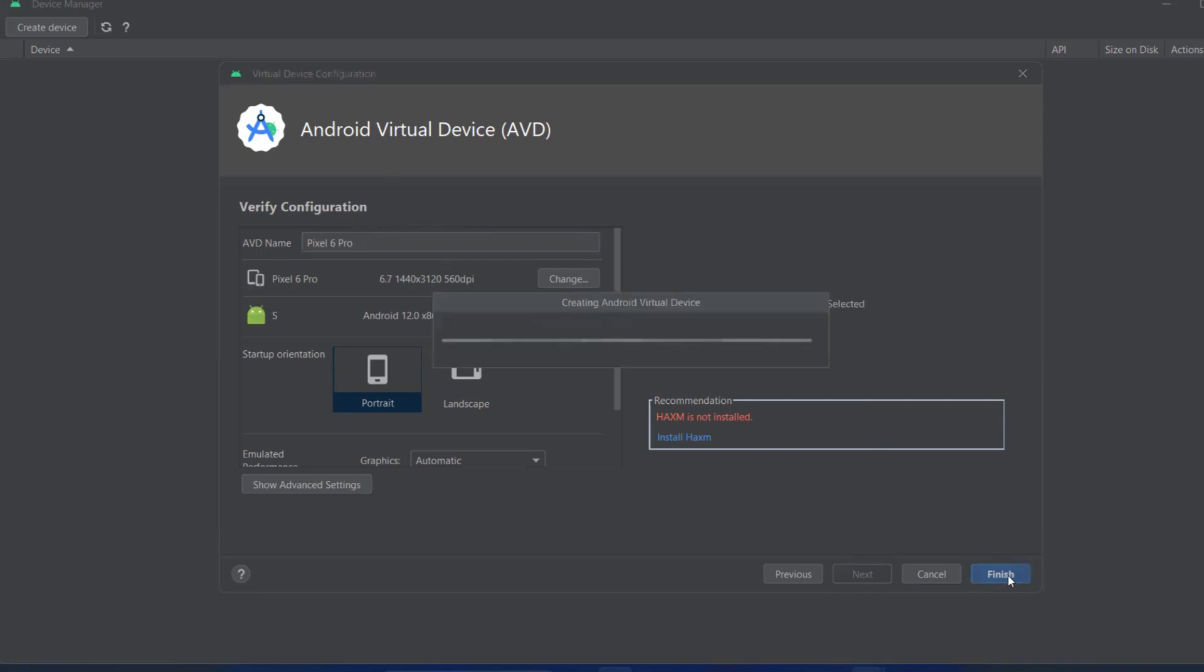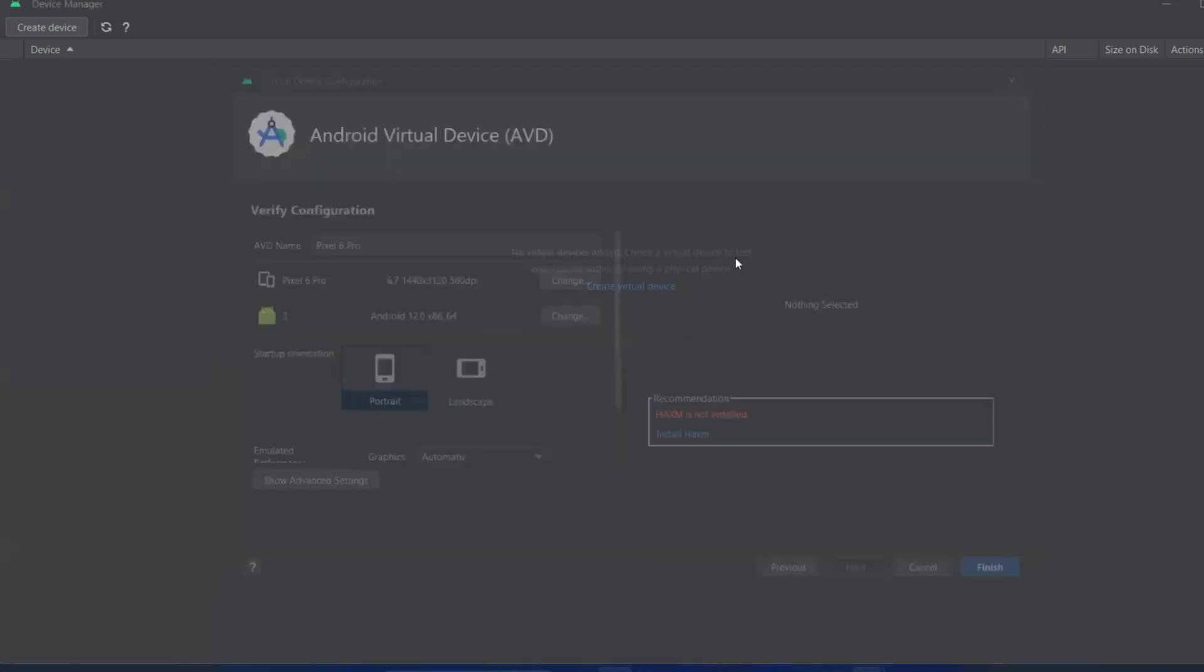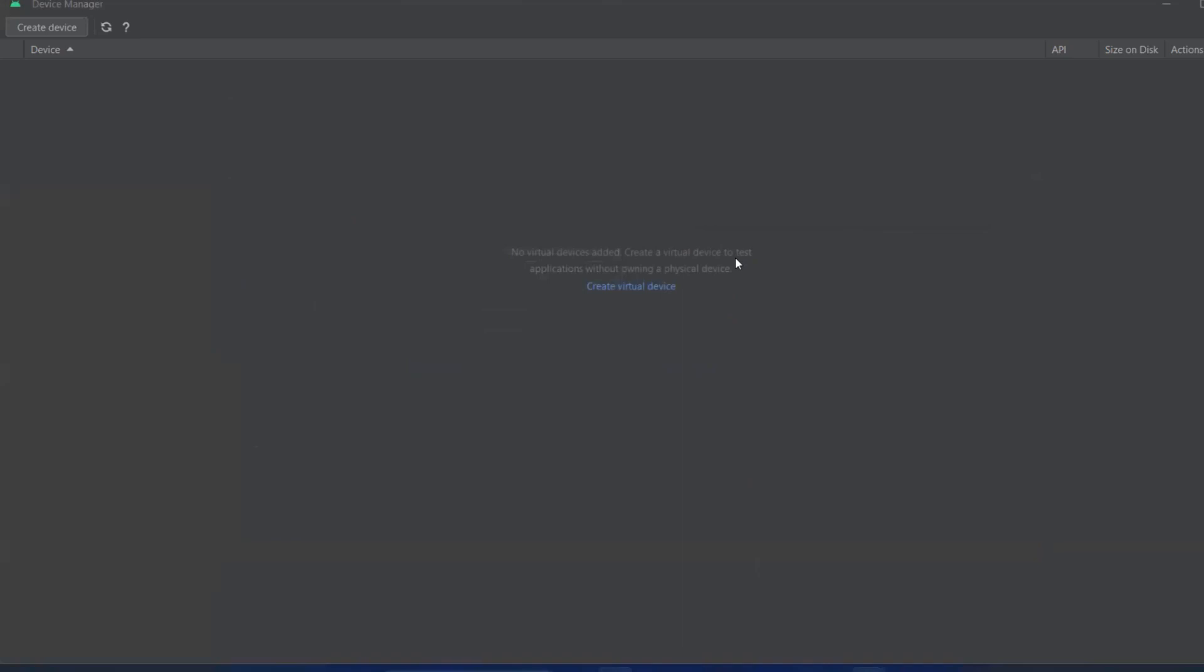The virtual device should be connected now. It will say Creating Android Virtual Device. This will consume a lot of your RAM, so when you're testing it, it is highly recommended that you close other applications.